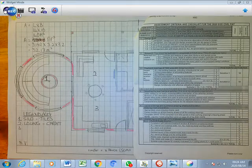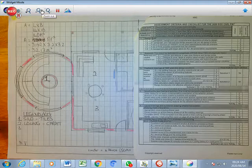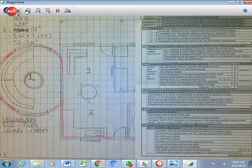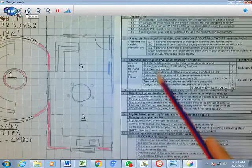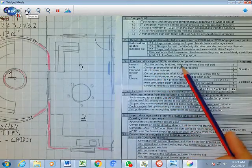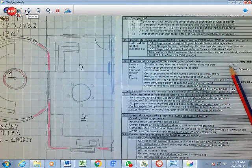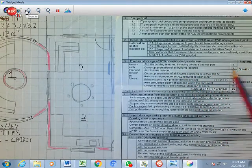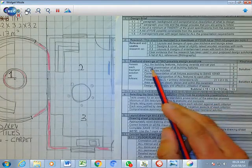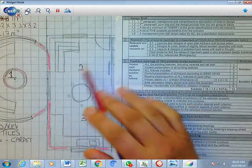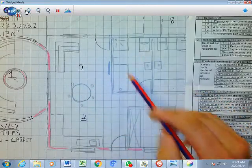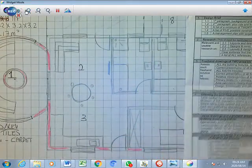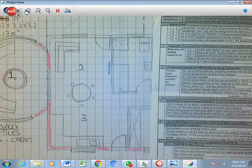Are all the building features including the veranda and the carport showing on the drawing? So I can tick yes. Correct presentation of the building features, so all the features and fixtures of the bathroom and those type of things according to SANS. It's there, so I can say yes. This is how you check.